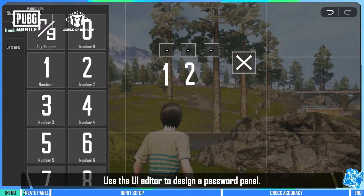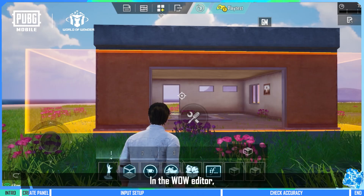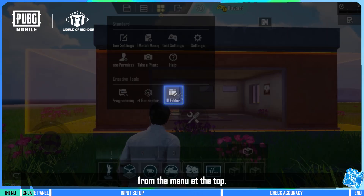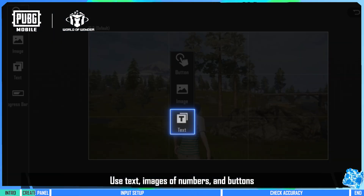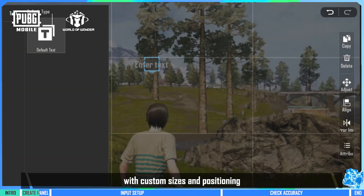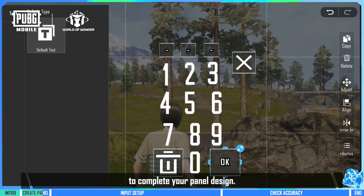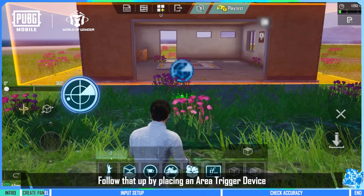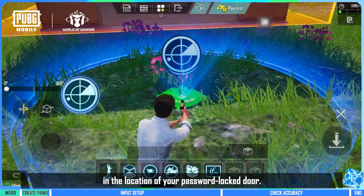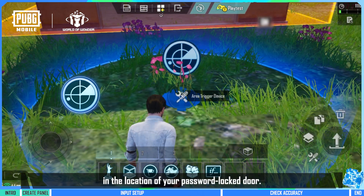Step 1: Use the UI editor to design a password panel. In the World of Wonder editor, select the UI editor from the menu at the top. Use text, images of numbers, and buttons with custom sizes and positioning to complete your panel design. Follow that up by placing an area trigger device in the location of your password locked door.